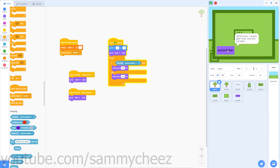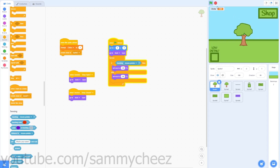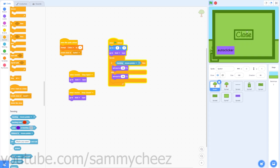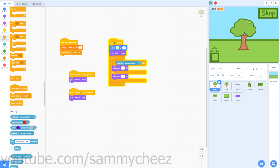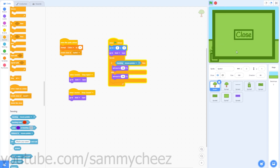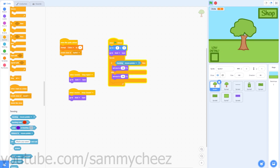Now if I go to shop and hover over the auto clicker, it shows information about it. Once you have 100 clicks, go to shop and try to buy the auto clicker — as you can see, it gives me one click per second and the button disappears afterward.